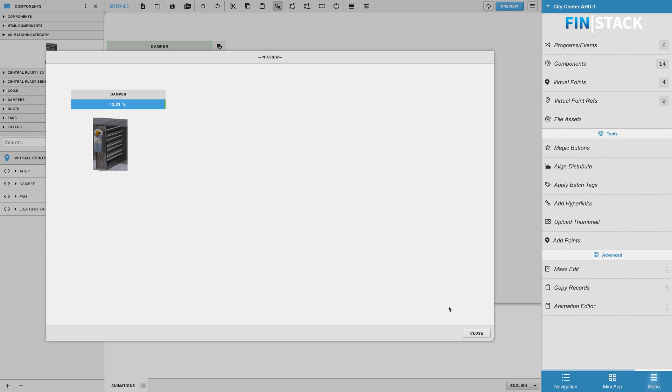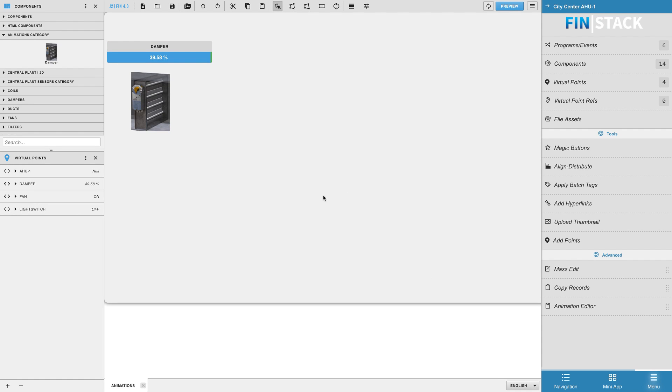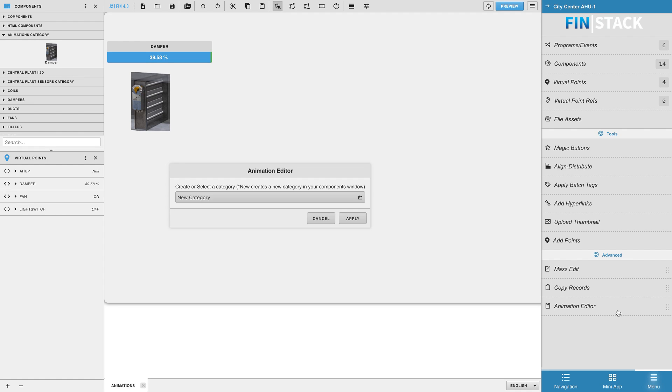Okay, so now let's create a standard on and off Boolean animation. Go to the animation editor tool, select the new option and then select the category you'd like to save it under.